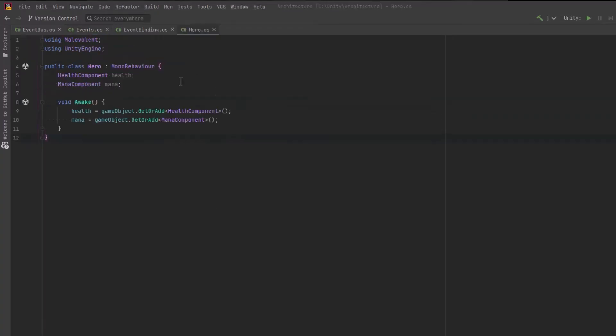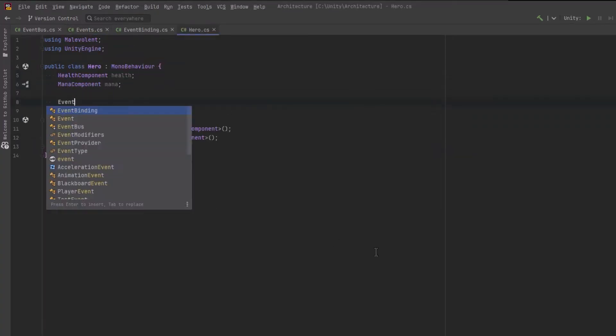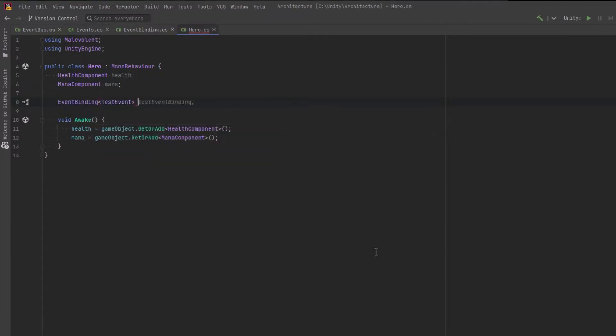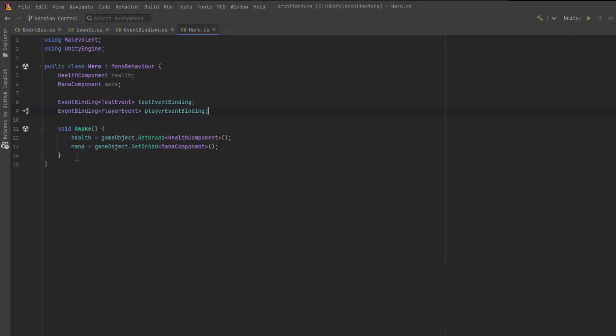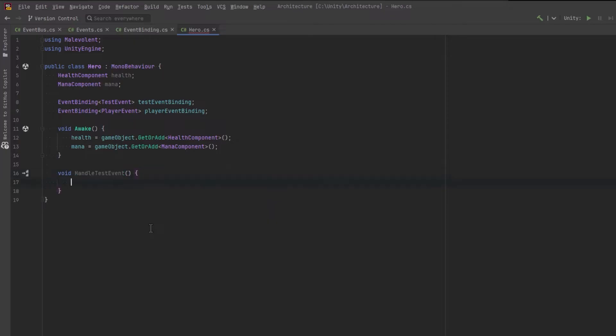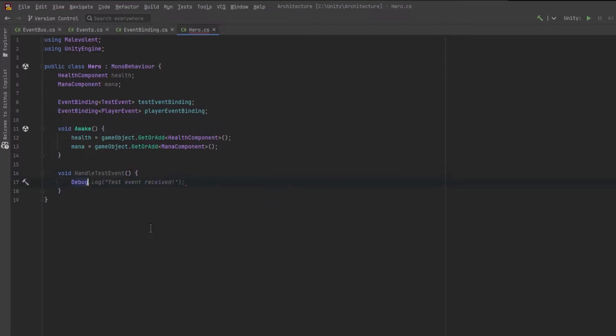So let's come over to our hero. Now our hero will need two bindings, one for our test event binding and one for the player event binding. And we're going to need to run some methods when those events get raised. So let's just make a really simple ones that up with some debug statements. So the first one, the test event, isn't going to receive any data so we can just debug a statement.